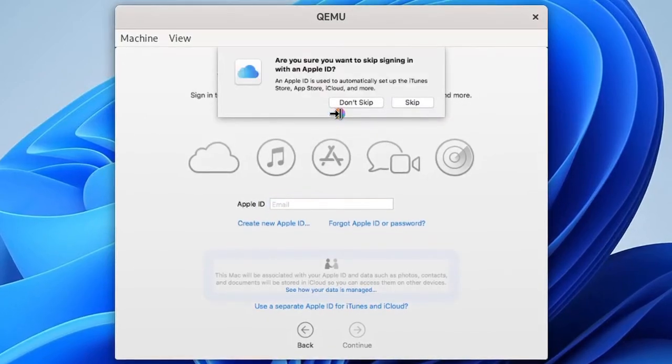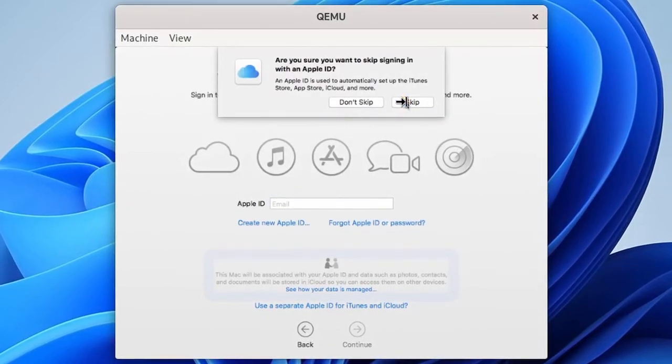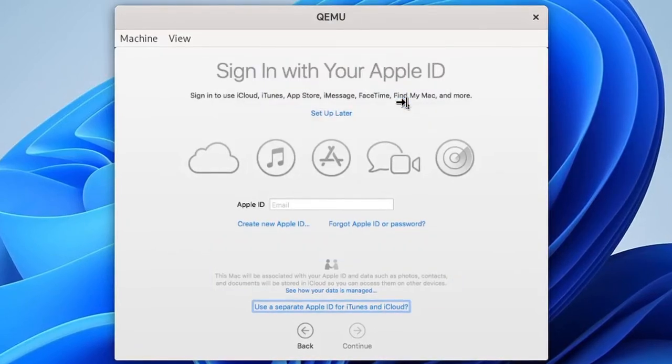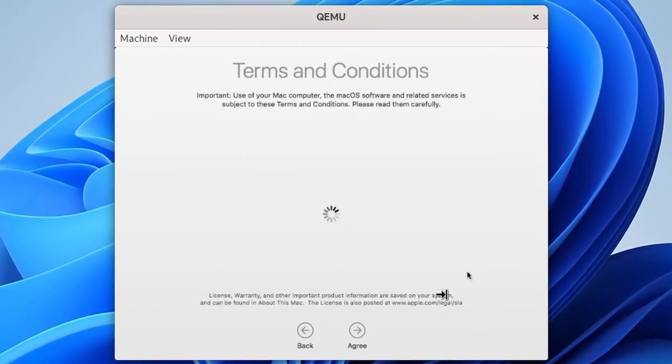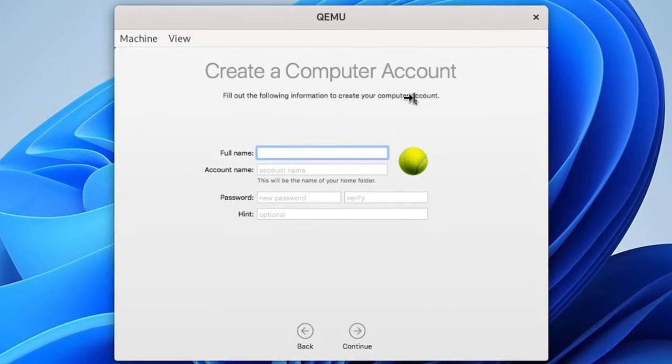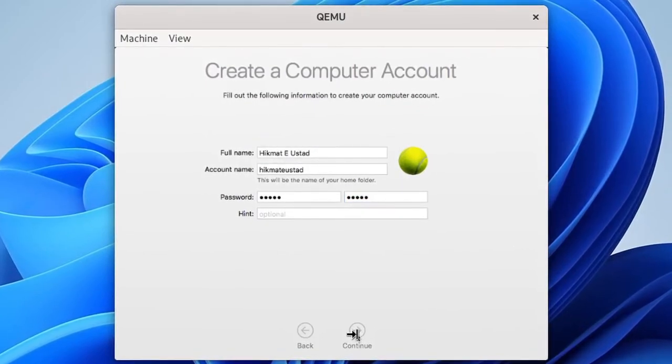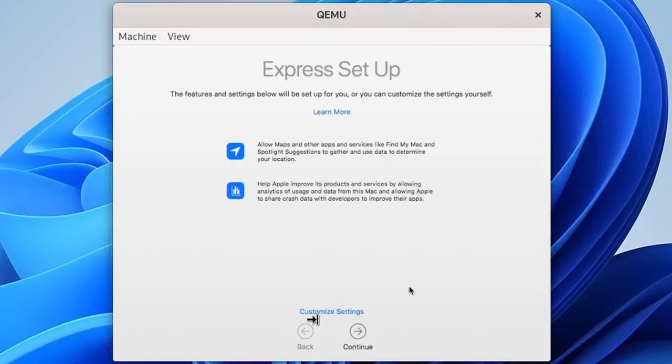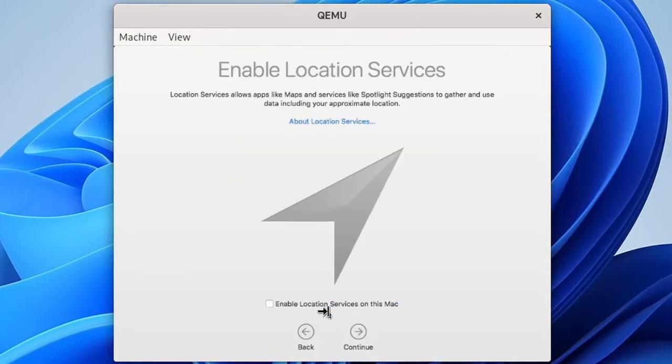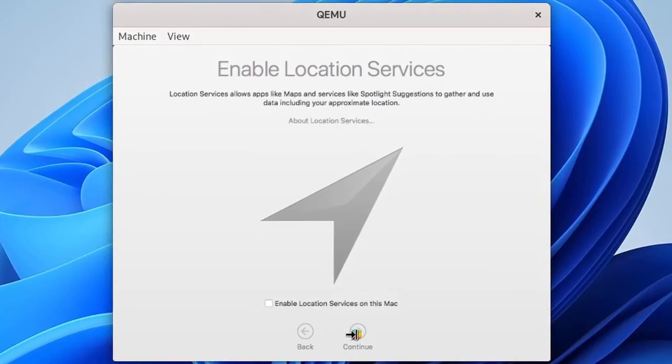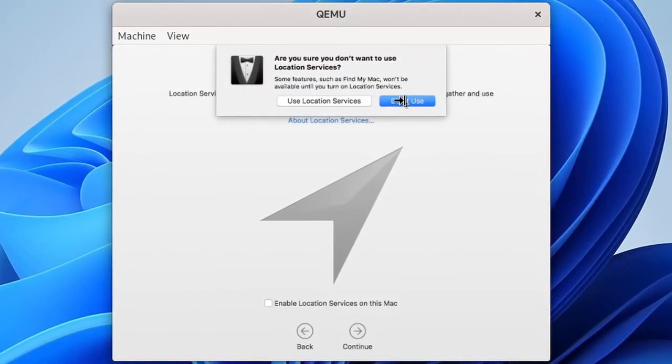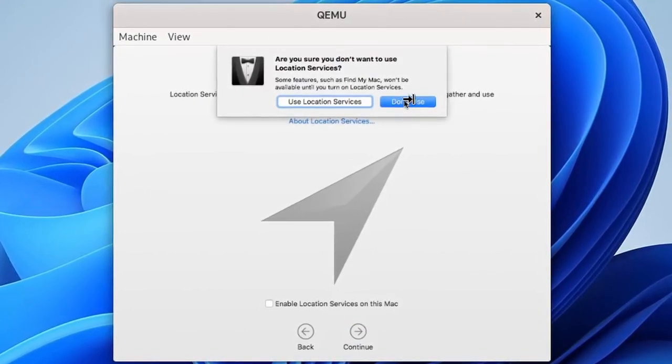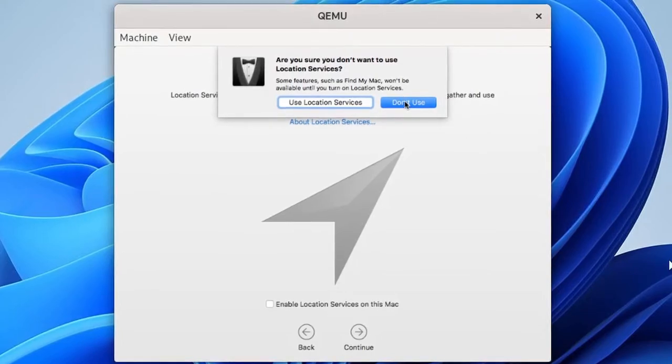So set up later, skip. I'm just going to show you what I think is good, you can change it to your liking. I'm going to create a computer account, my name Hikmat Ustad there, and express setup. Click on enable location, no. That is what I think, you can do whatever you like. Don't use and next up we are going to have...